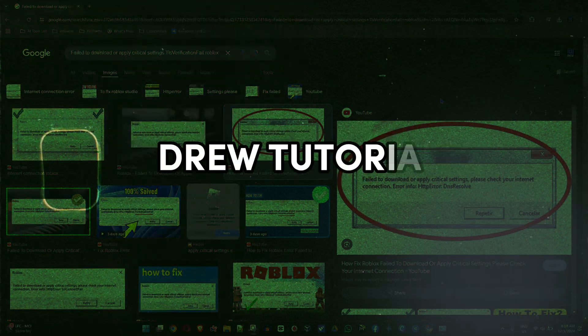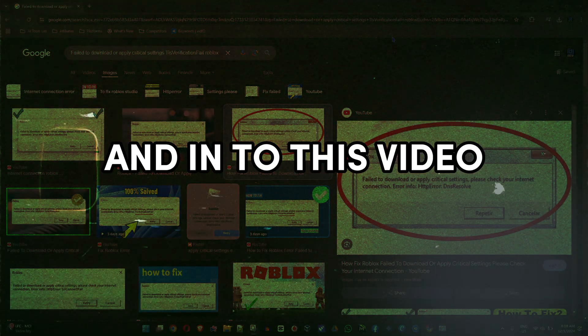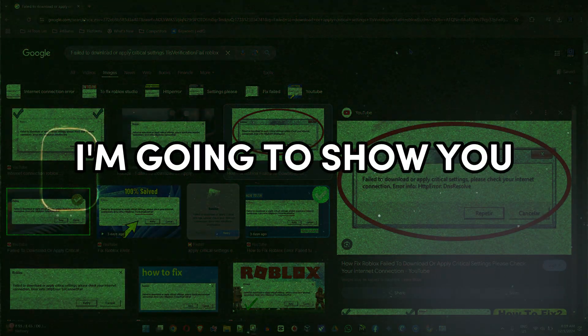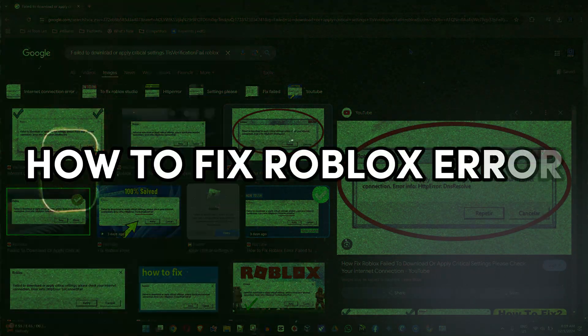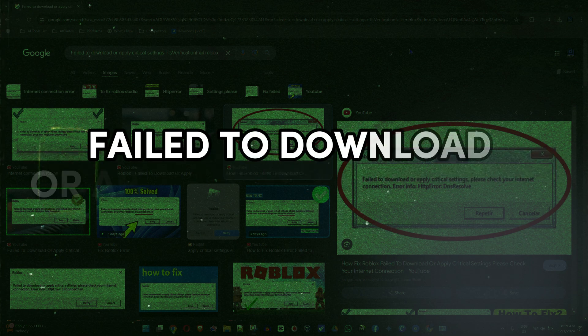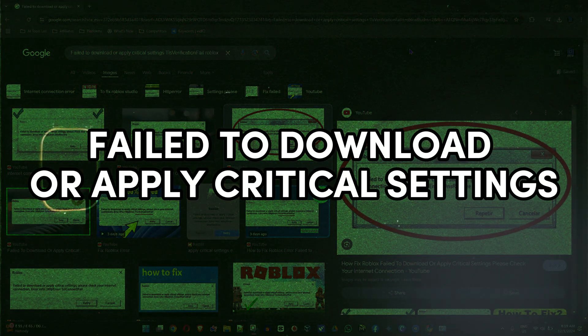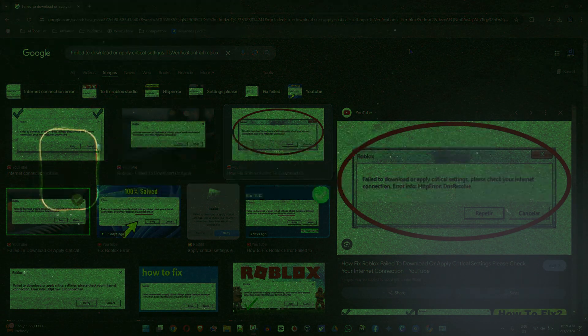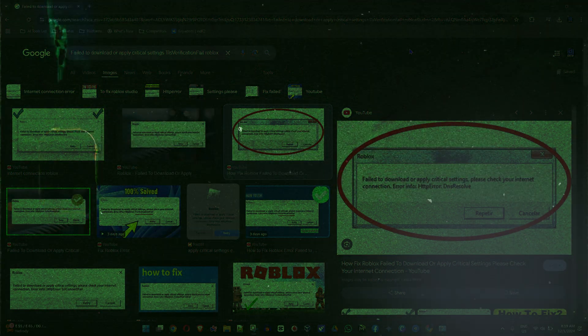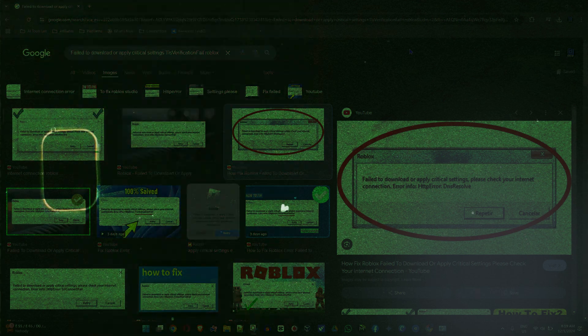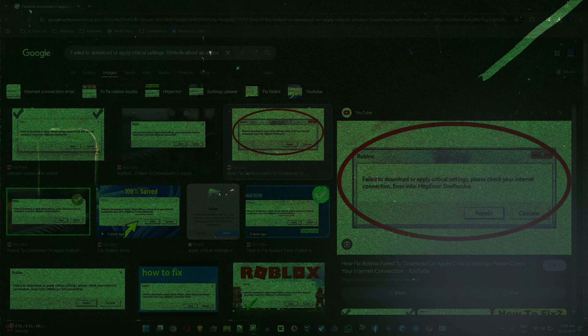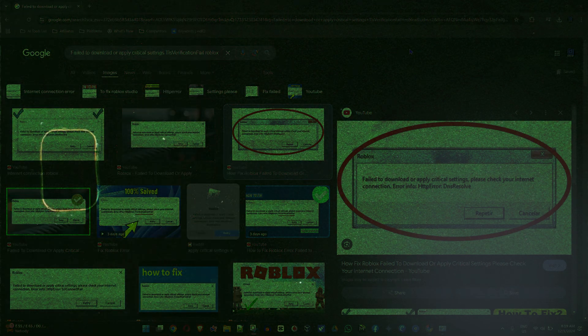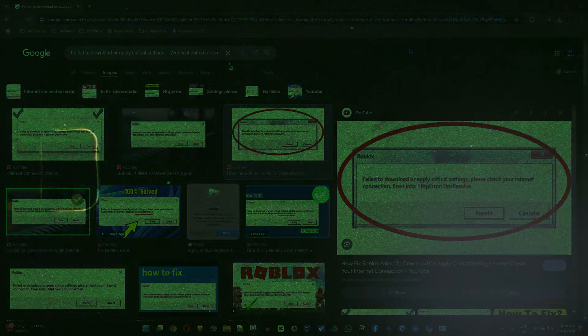Friends, welcome back to Drew Tutorial and in today's video, I'm going to show you how to fix 'failed to download or apply critical settings, please check your internet connection error info, HTTP error, DNS resolve.' This happens when you're playing Roblox.